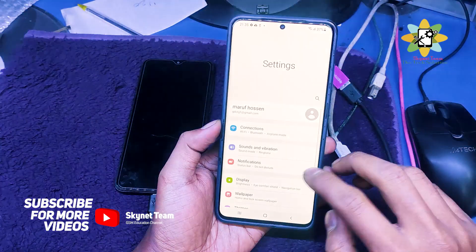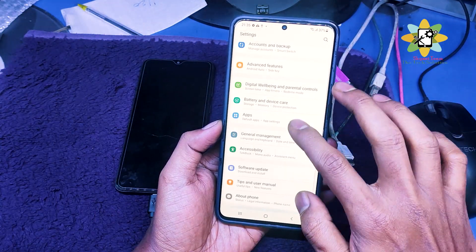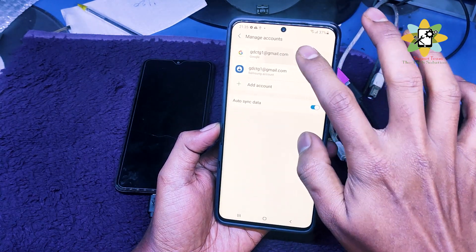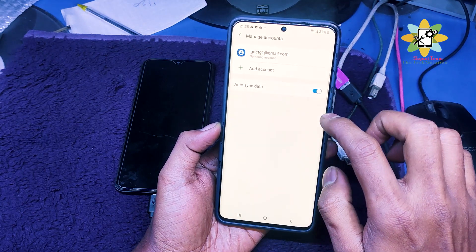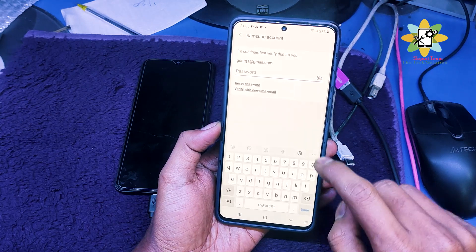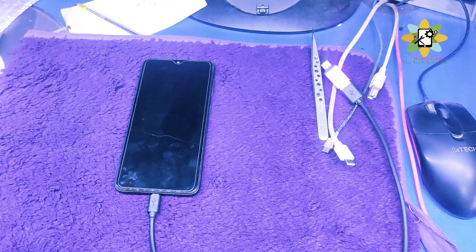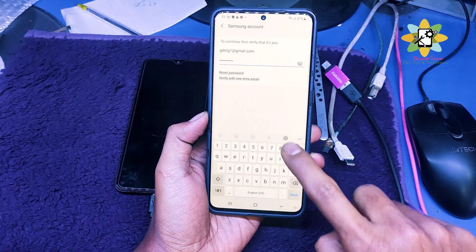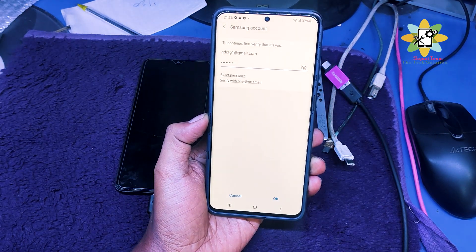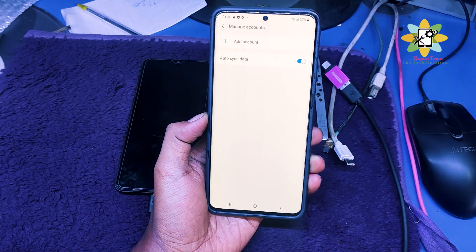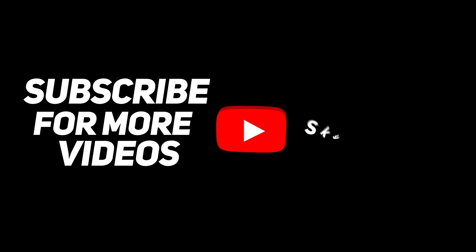So open the menu, go to Settings, go to Accounts and Backup, and manage accounts there. You can see the two accounts — you can remove the accounts as you want. I'm removing my accounts as these are my personal accounts. I have been already signed out. Here we go — the phone is unlocked and done. Thank you.